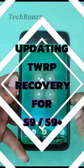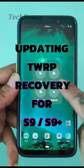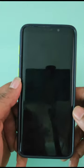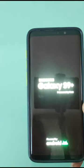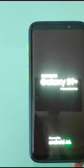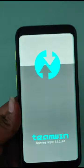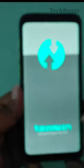Hello everyone, today we are updating the latest TWRP recovery for the S9 Plus. Boot into TWRP recovery — as you can see, the version is 3.6.2.9.